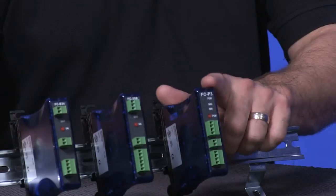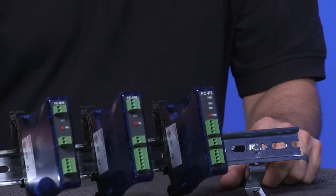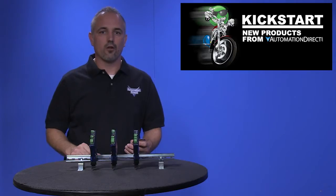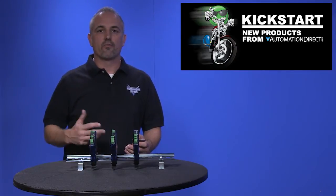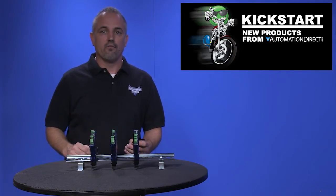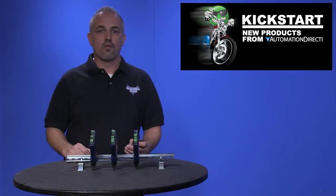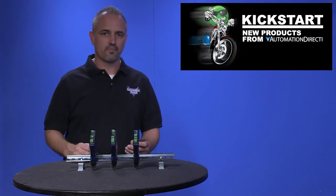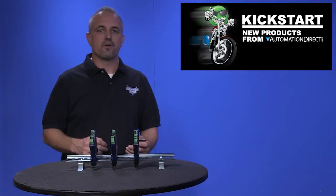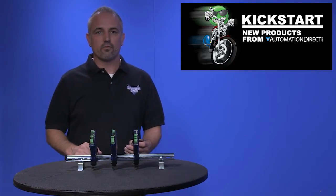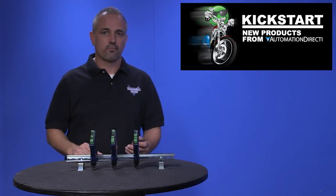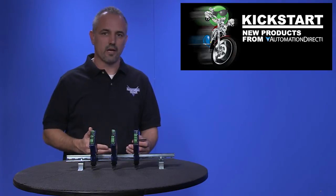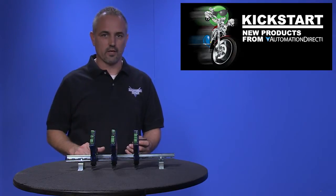The FC-P3 has a potentiometer input and analog output. Input ranges of 3 wire potentiometer of 0 to 100 ohms through 0 to 100 kilo ohms and output ranges of 0 to 5 volts, 0 to 10 volts, 0 to 20 milliamps or 4 to 20 milliamps.